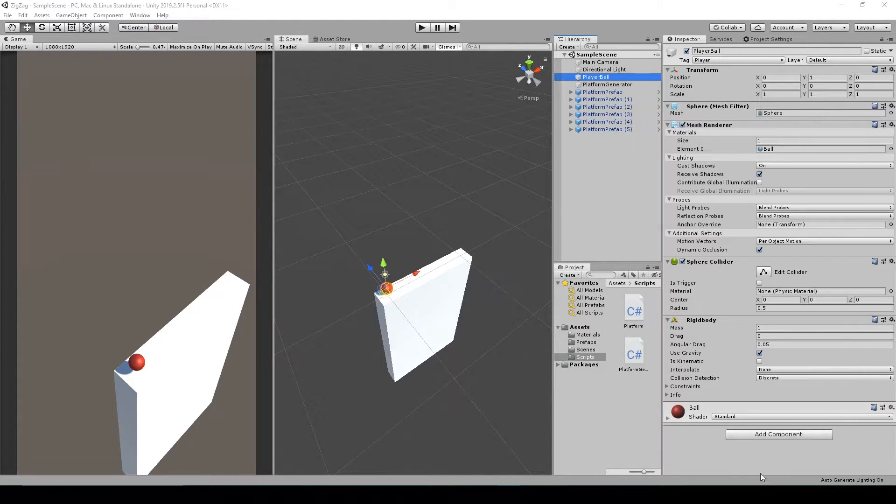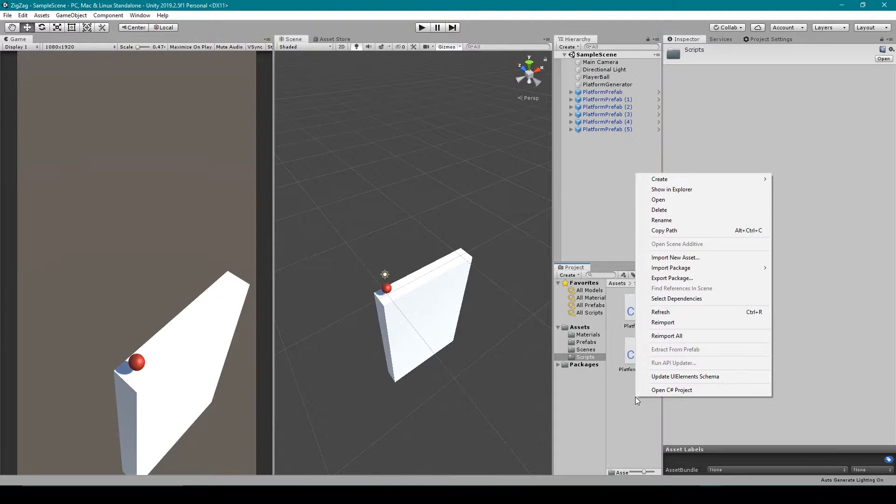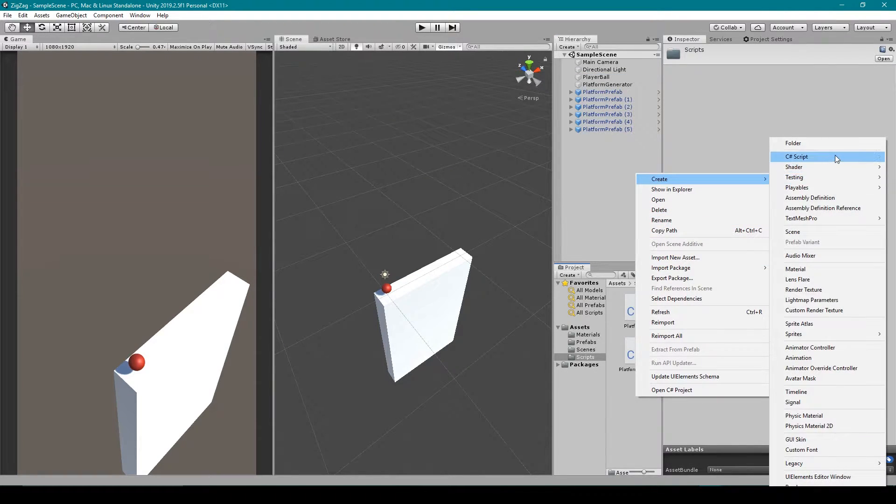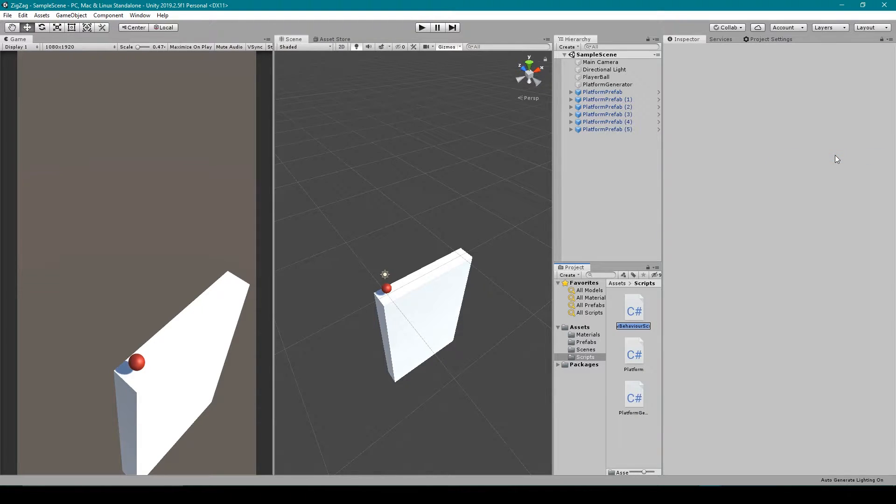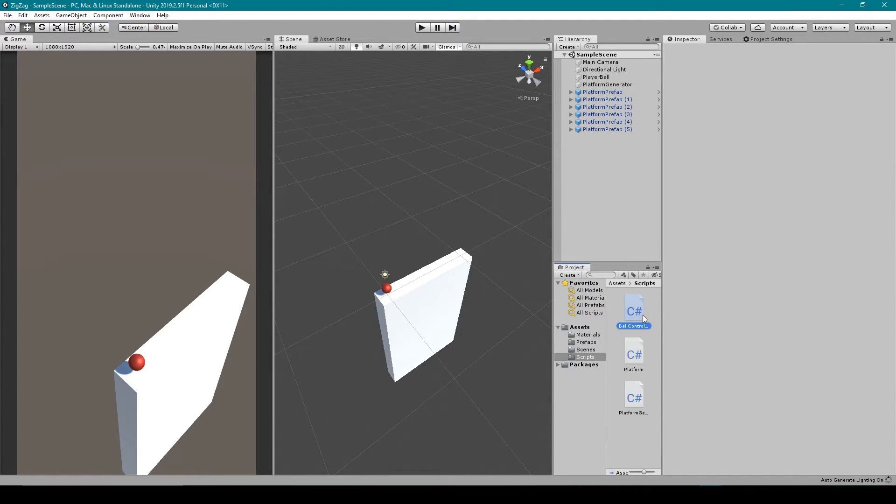To get started, we want to create this ball controller script, so I'm going to right click in my scripts folder, go to create, and then select C-sharp script. We can then call this script ball controller and we'll open it up.